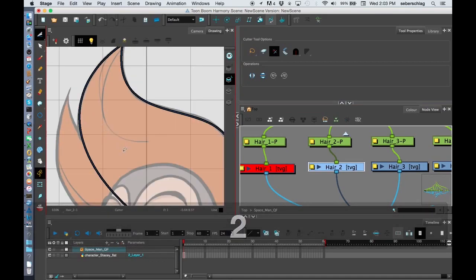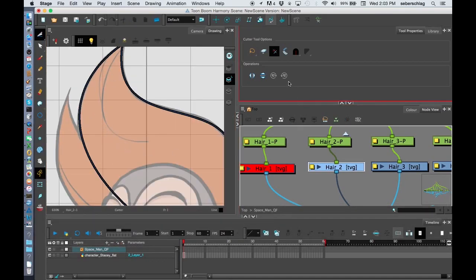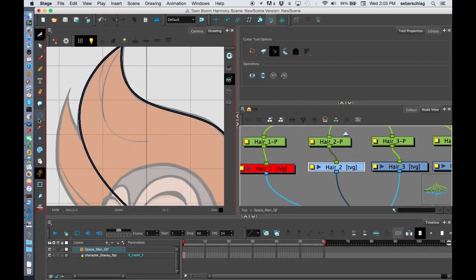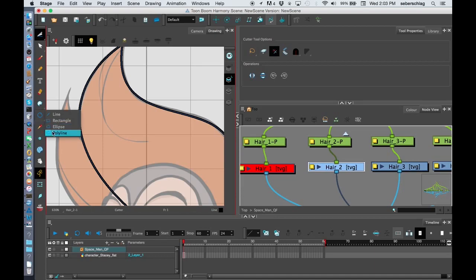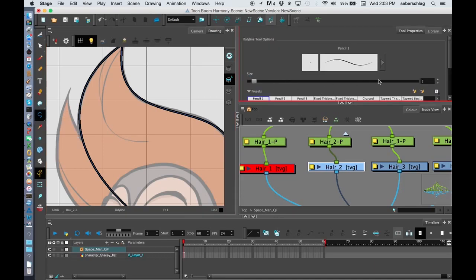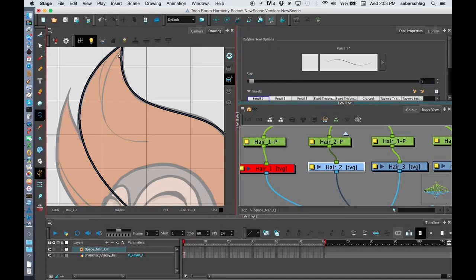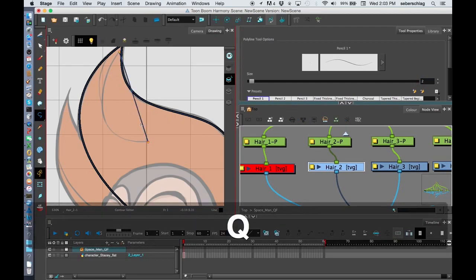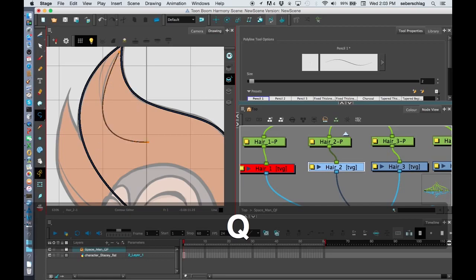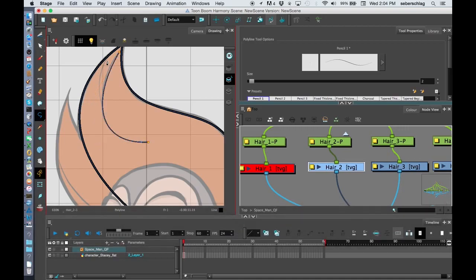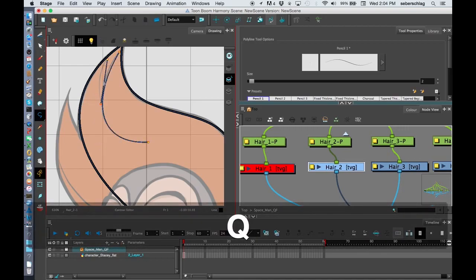If you remember which number we used for these thin lines, I can go back to my polyline, turn this to 2, put my first one in. Hold Q, and Q makes it in the stroke. And again, I'm doing this quickly so I can get my point across. And I'll have those two little lines in.